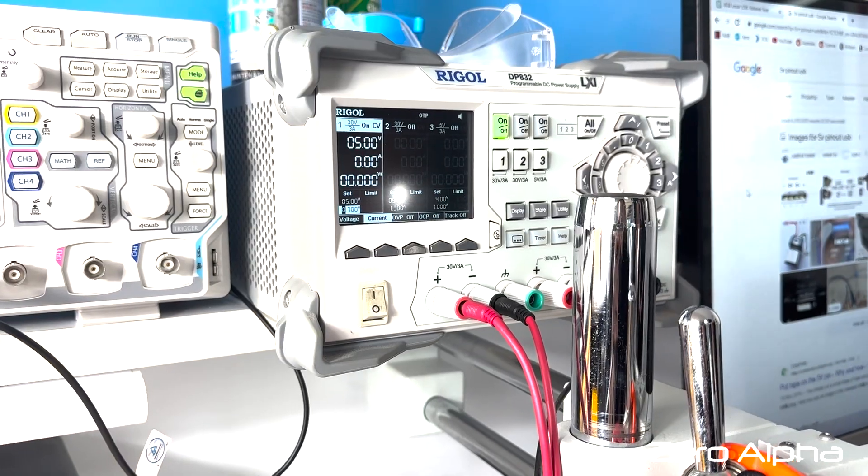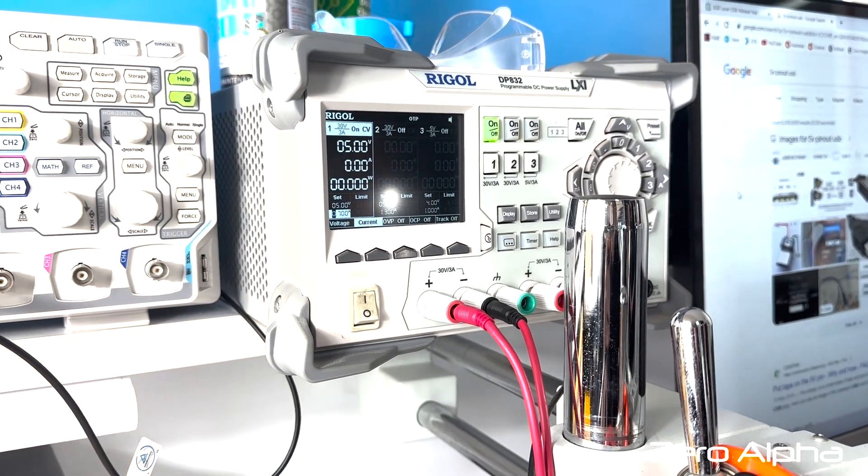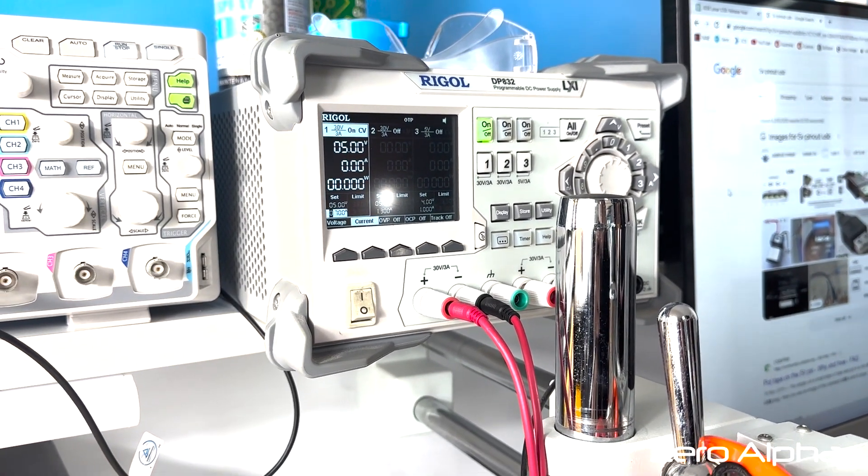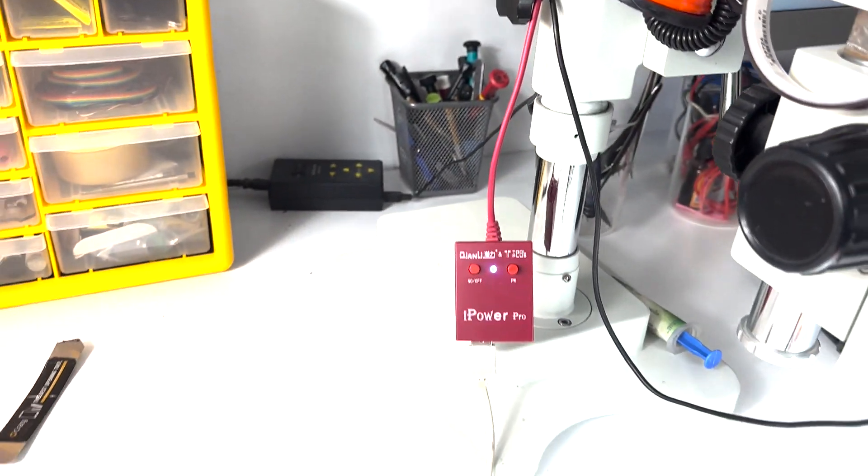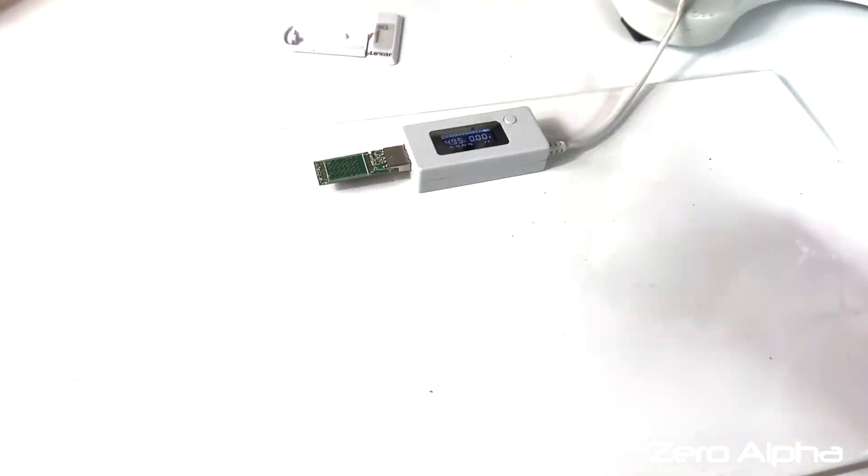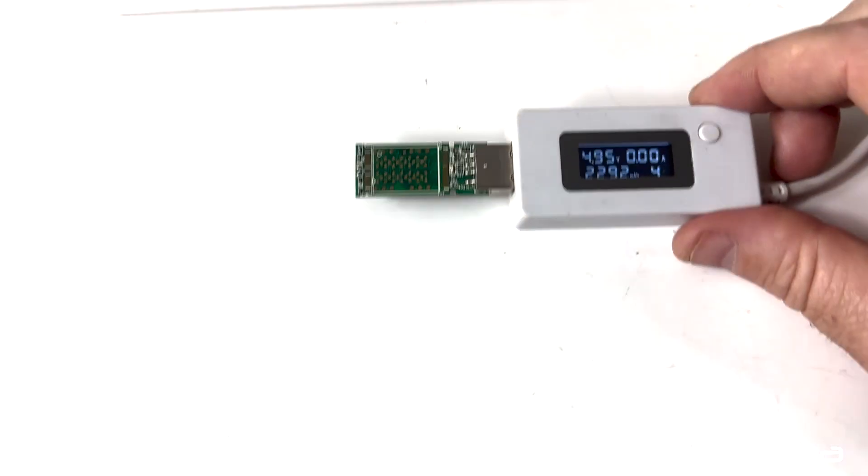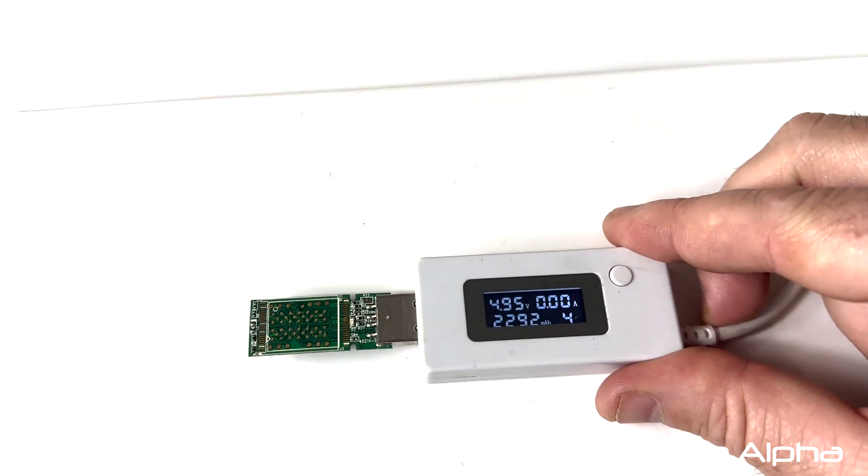That looks all good. Okay here's a quick setup I've got. I'm running five volts from my power supply into my little meter here so I can probe it.